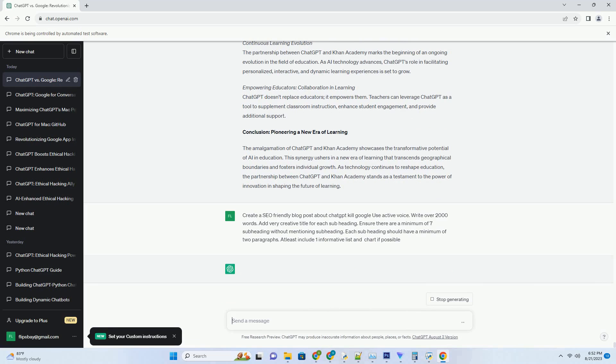Future Horizons: Shaping the Path Ahead. As technology continues to advance, the integration of ChatGPT with iOS keyboards is just the beginning. The collaboration between AI and user input holds the potential to redefine the way we interact with technology, shaping the future of communication and collaboration.